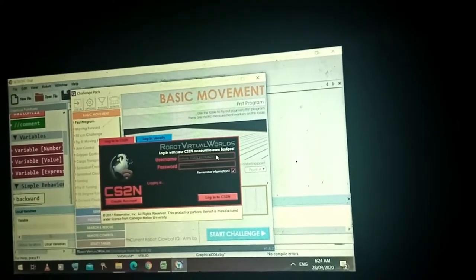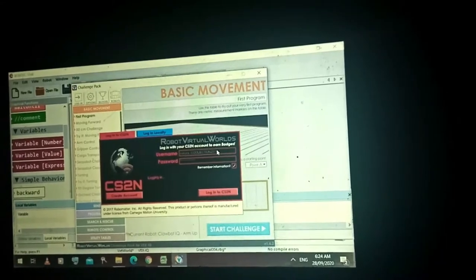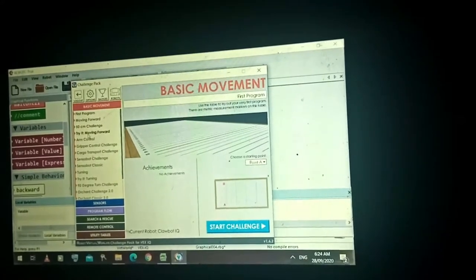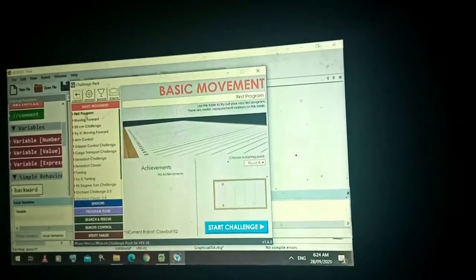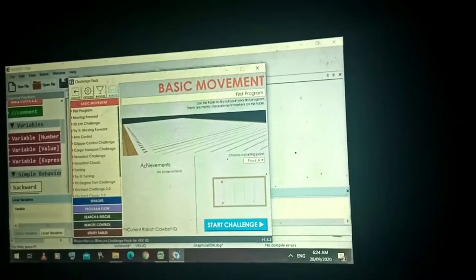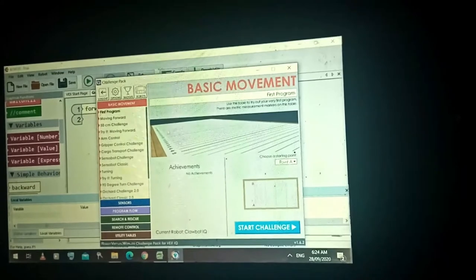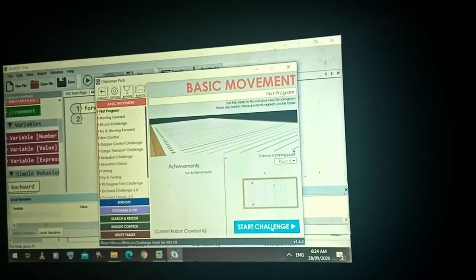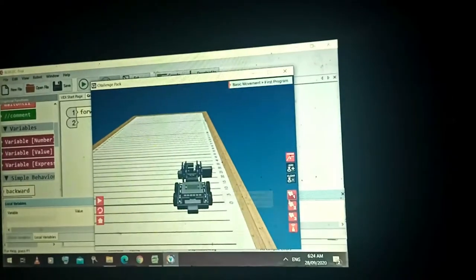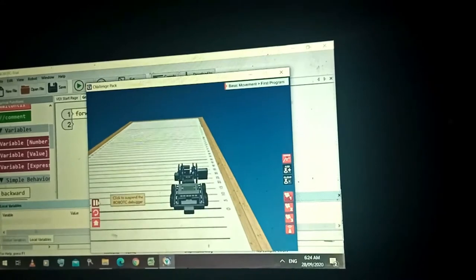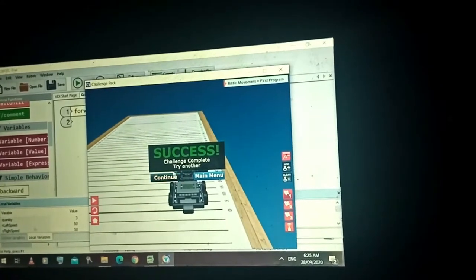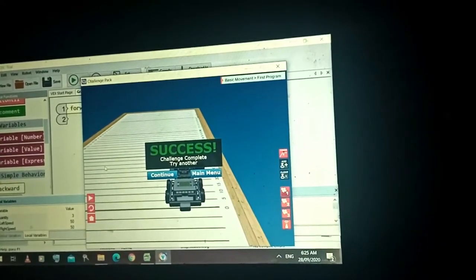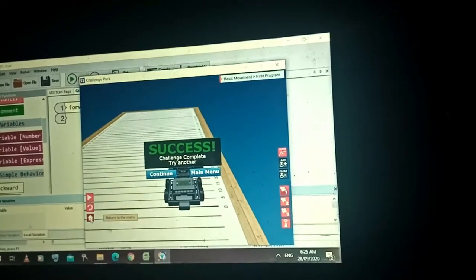Notice that you have this interface: First Program — Move Forward 500 Challenge. We're done with this. For the first program, if you have this command and you try it — Start Challenge — let's check if our robot will move. You have a Success Completed because you allowed your robot to run its first program.